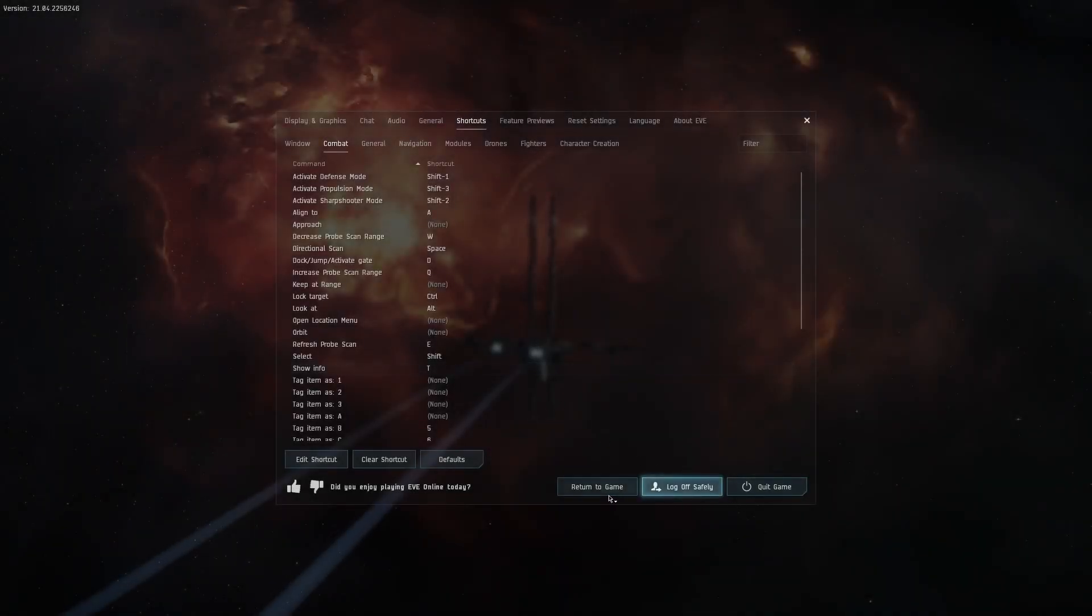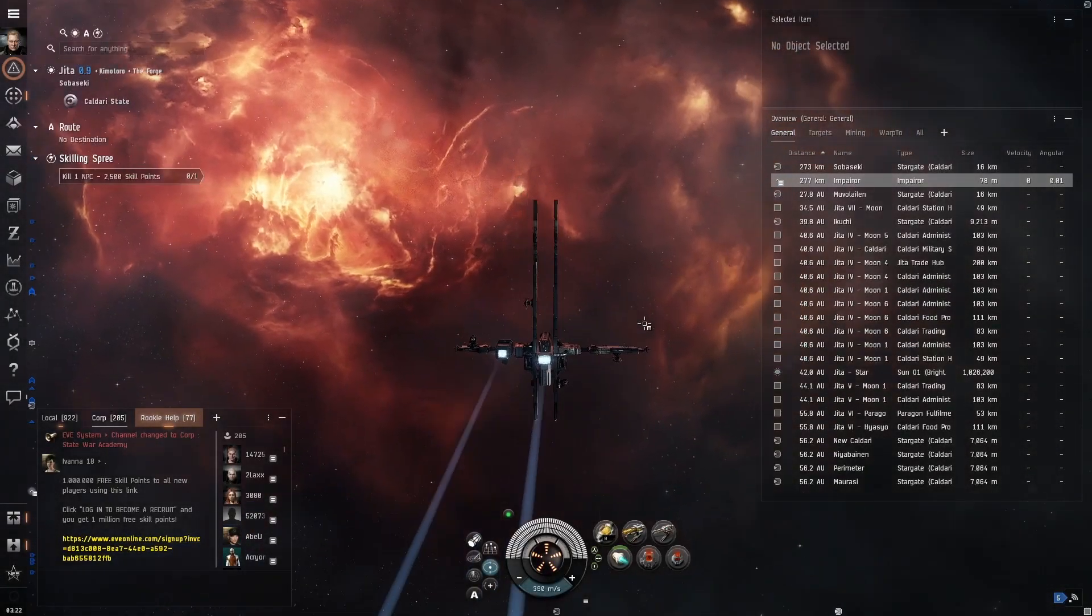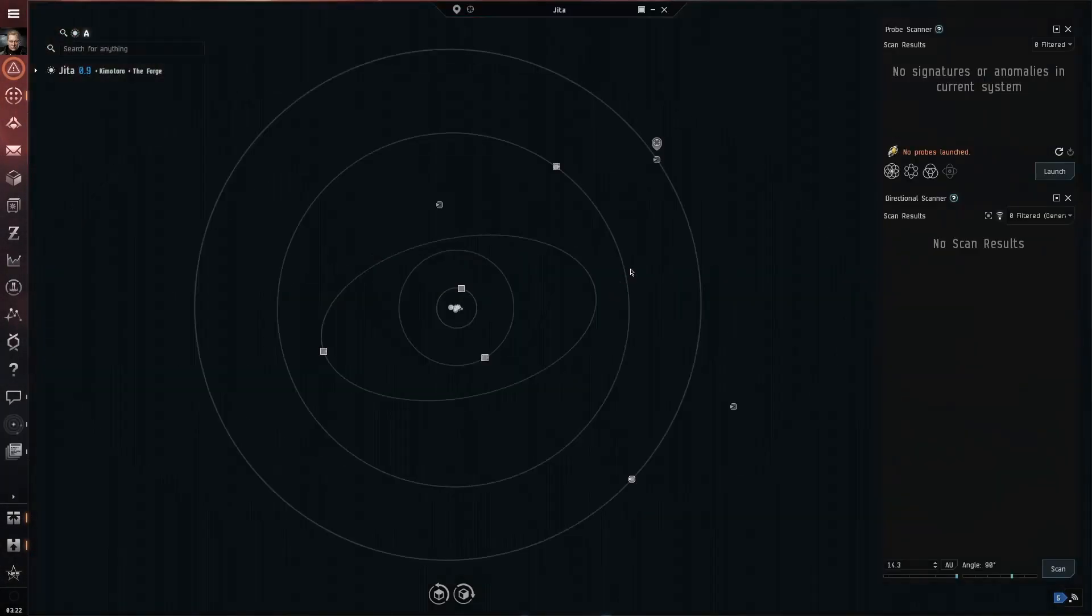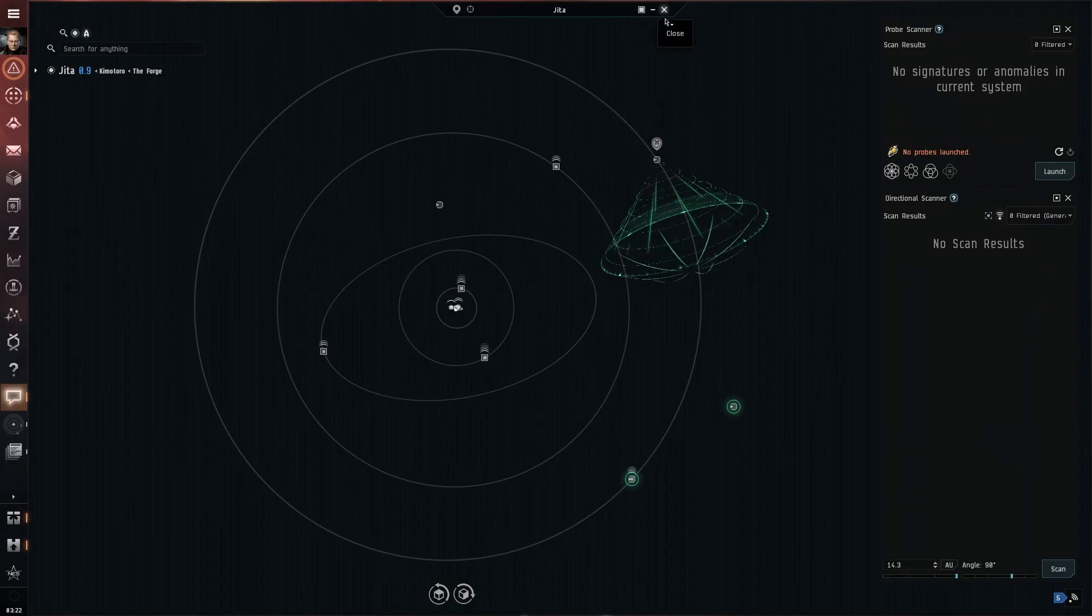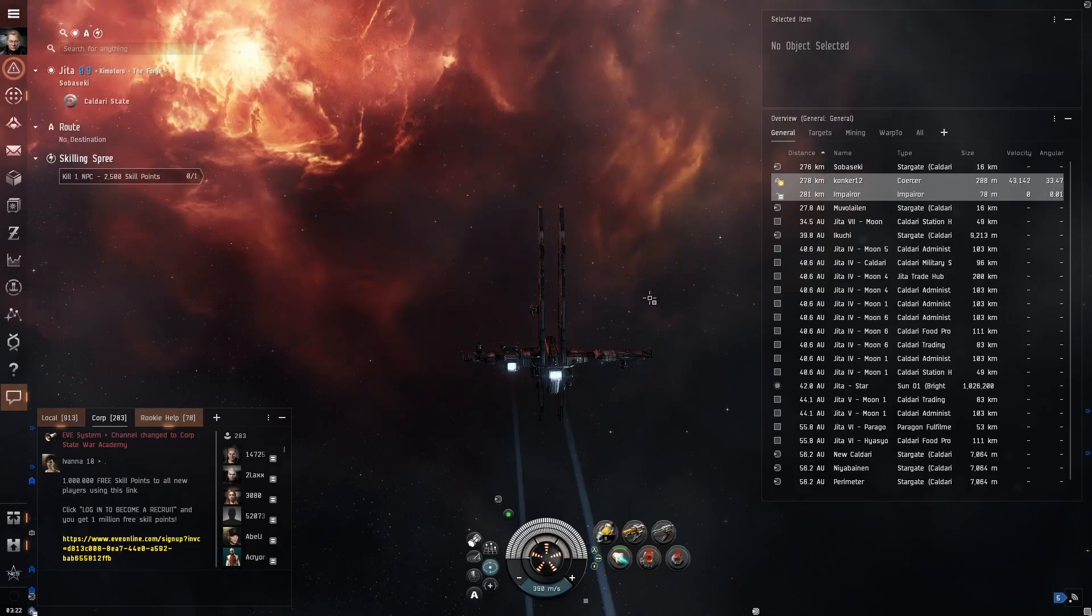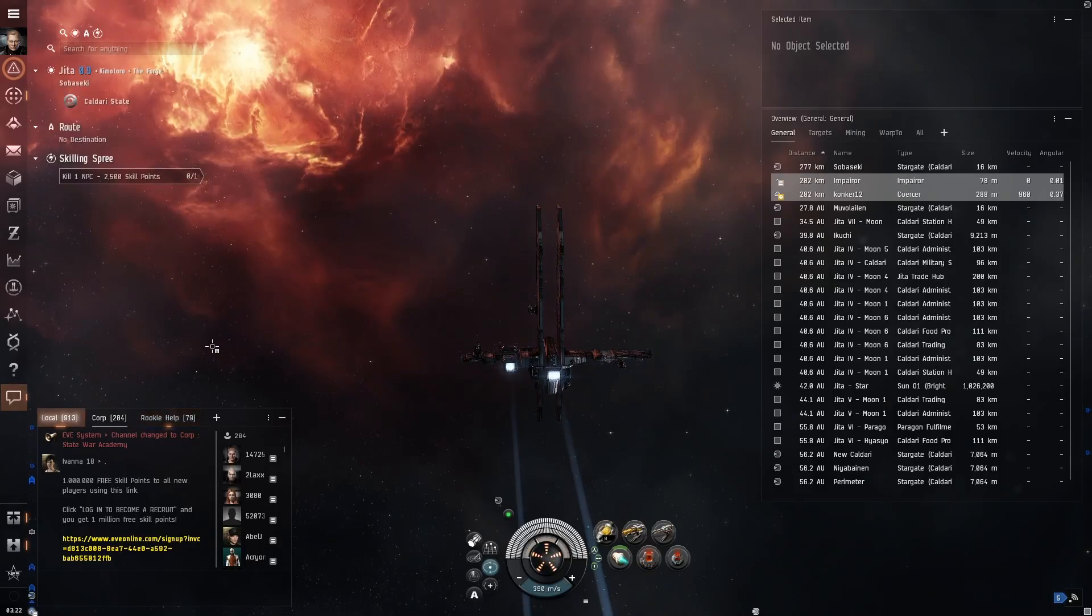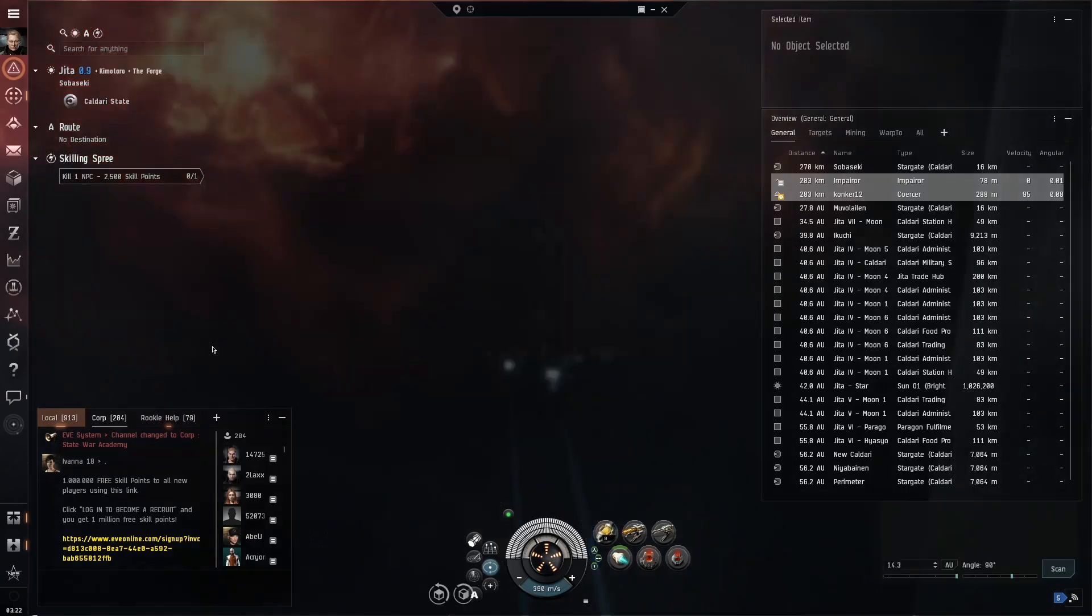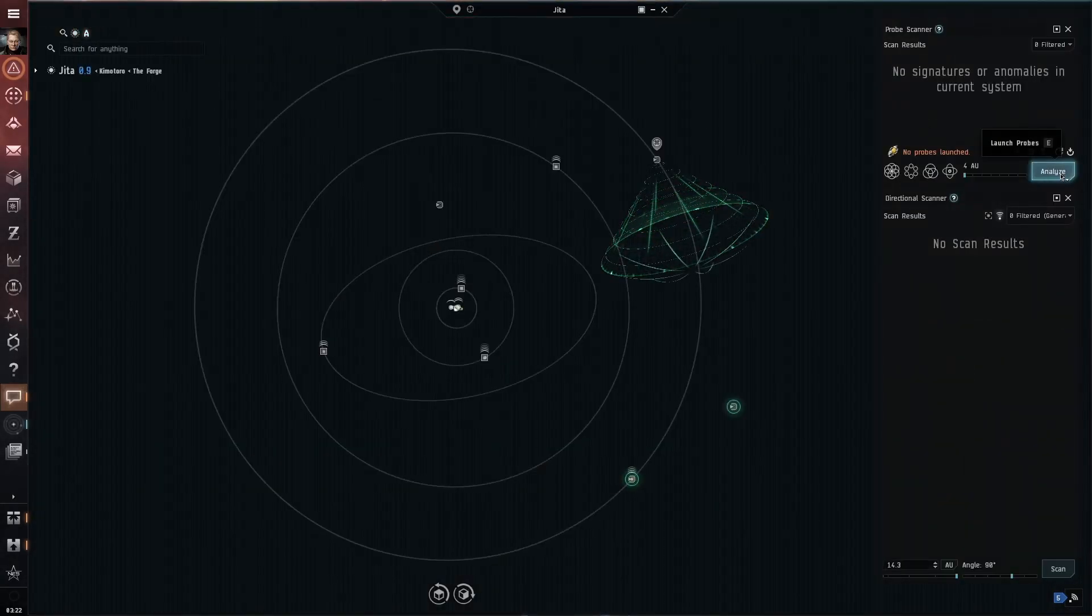I click the return to game button. I press the P key and the solar map with probes comes up. I launch my probes with this button.